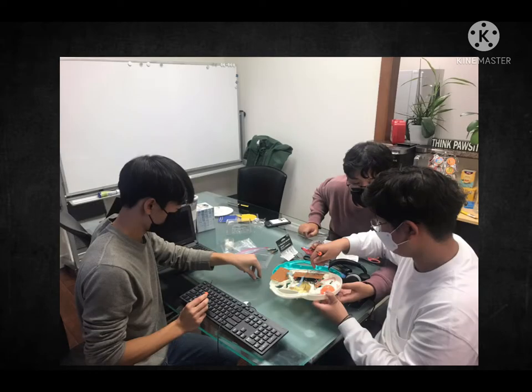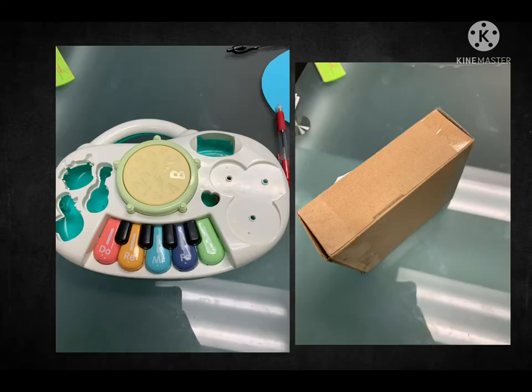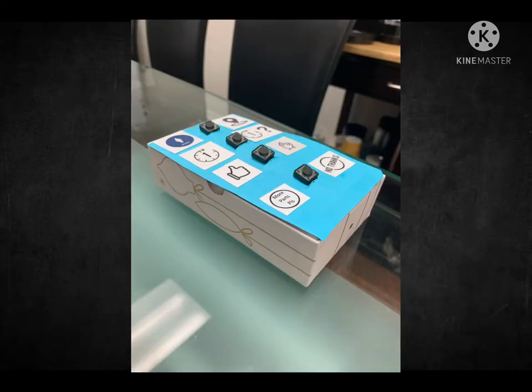The next issue was the portability of our product. We struggled with finding a suitable casing for our electronic components that make it easy to carry around. We settled on the small cardboard box that was used to hold a necklace.